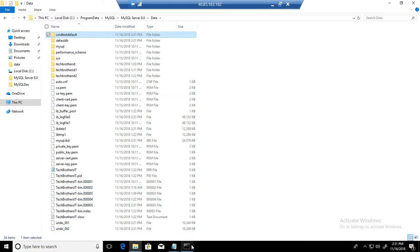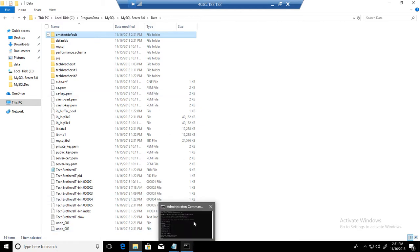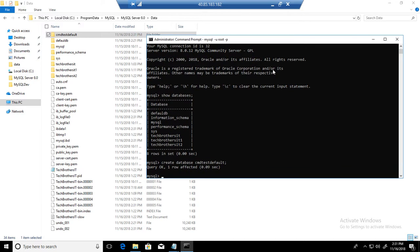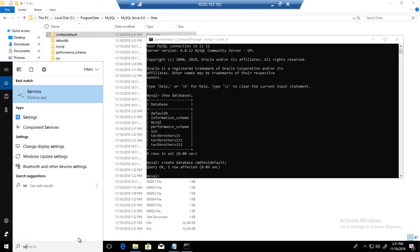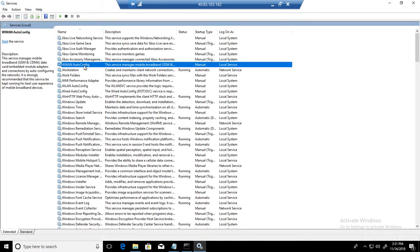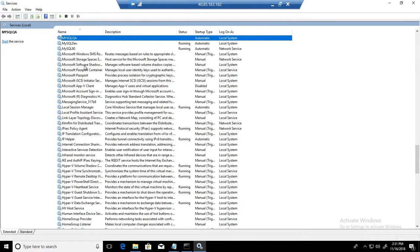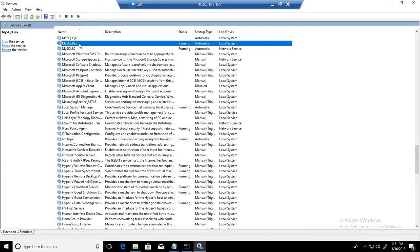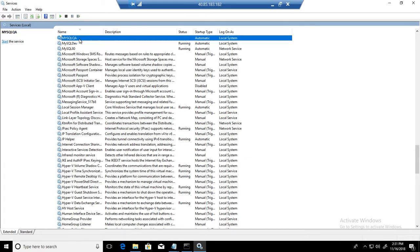Great. But as I have multiple MySQL servers installed on this machine, if you go to services, you can see that I have three MySQL servers installed. I have MySQL 80, that's what we are connected to, that's the default. And MySQL dev is the second MySQL server I installed manually, and then QH is the third one.